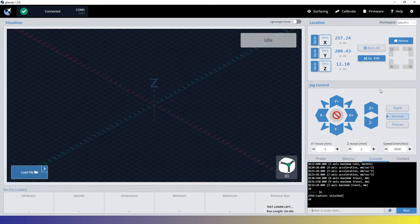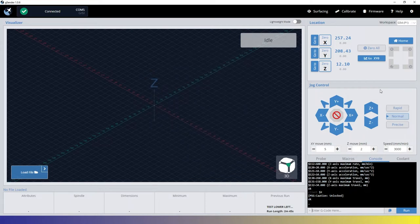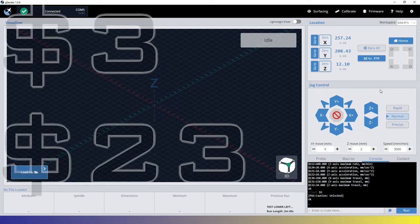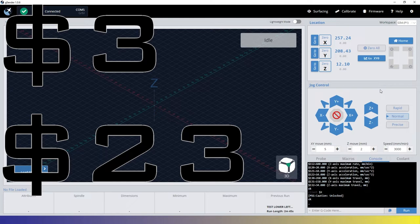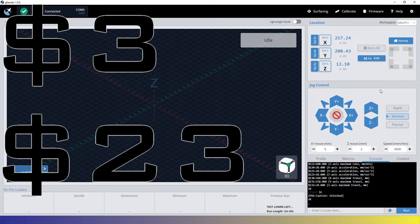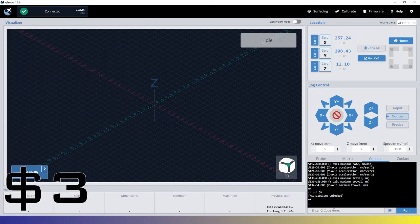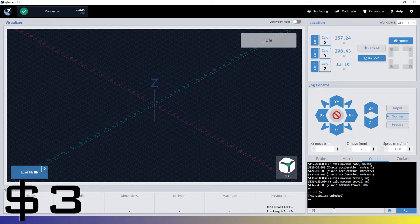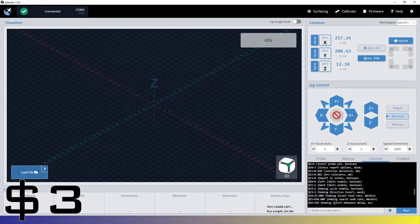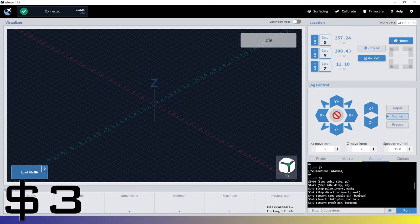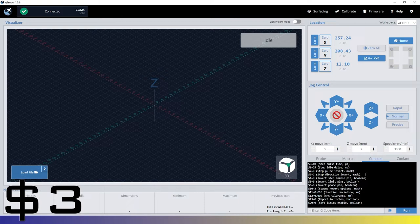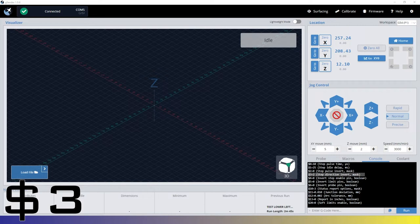All right. Now that we've kind of gone over all that, let's jump into our first topic, which is going to be axis directions and homing direction. Let's go ahead and bring up these settings again real quick. And let's go look at $3.